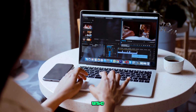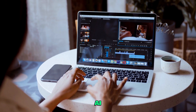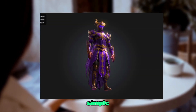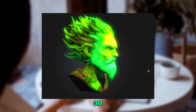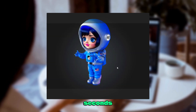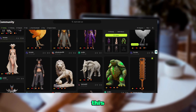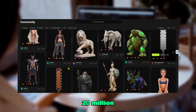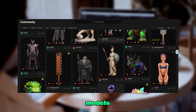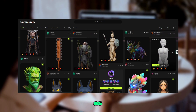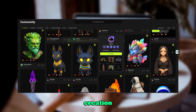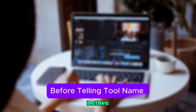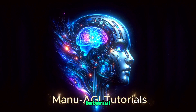I'm going to show you how you can use generative AI to go from a simple text prompt to an elaborate 3D model in seconds. With this, our achievement of over 20 million 3D models and our position as the global leader in 3D creation. Before telling the tool name, welcome to Manu AGI tutorial.